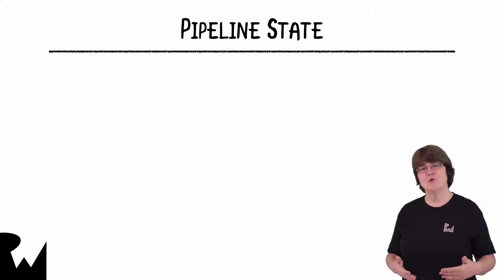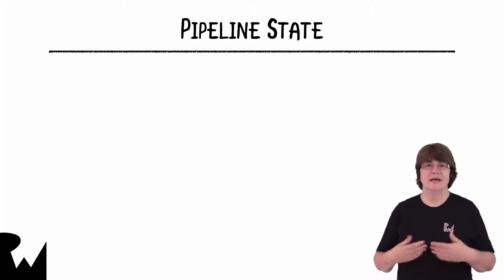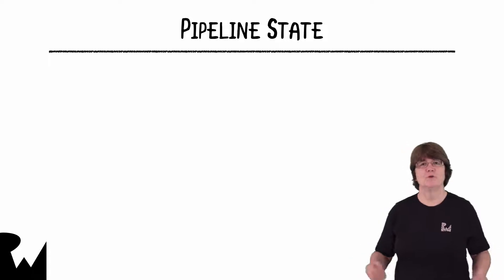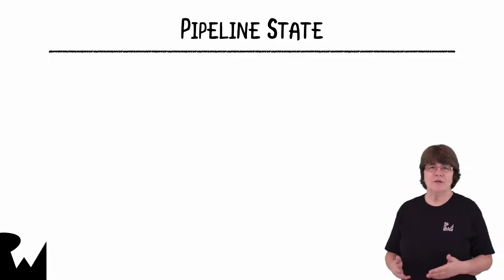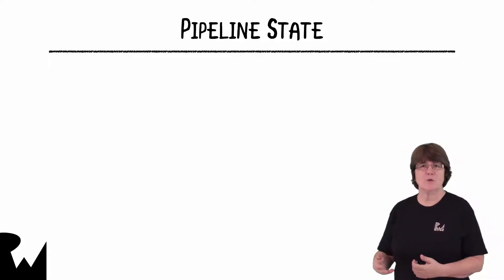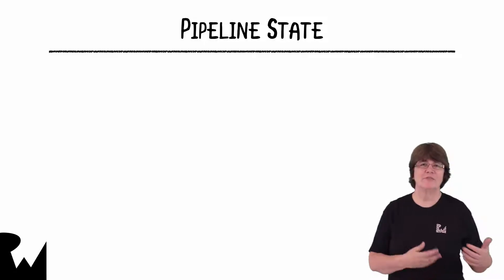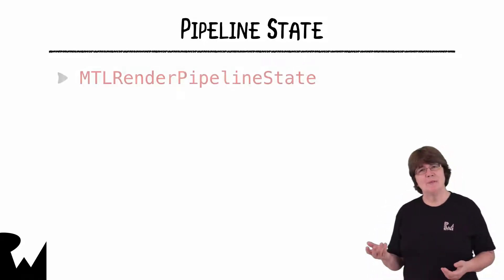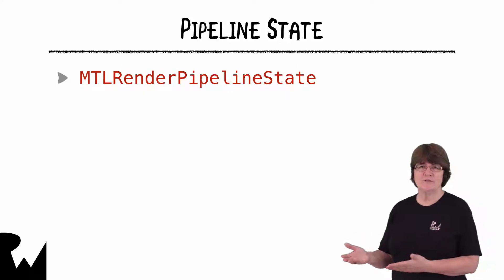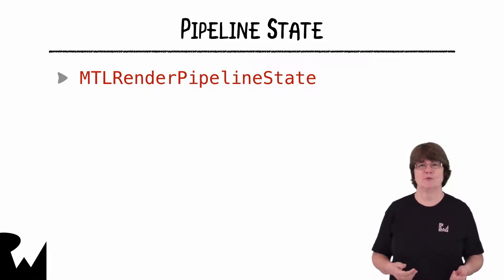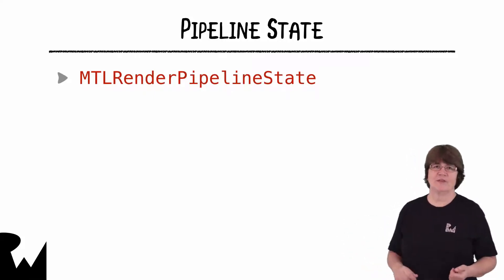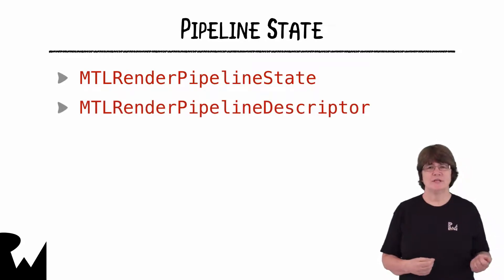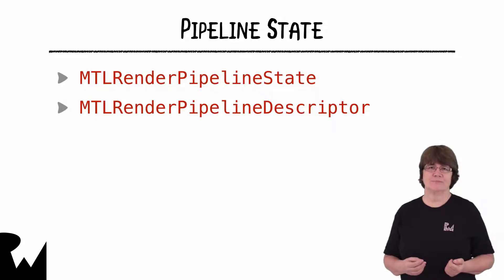Earlier, we talked about the graphics pipeline and how you need to set up the pipeline state before you start. We create the pipeline state along with the metal vertex buffer at the start of the app. The pipeline state will hold the shader functions needed to render the object, along with some other settings.